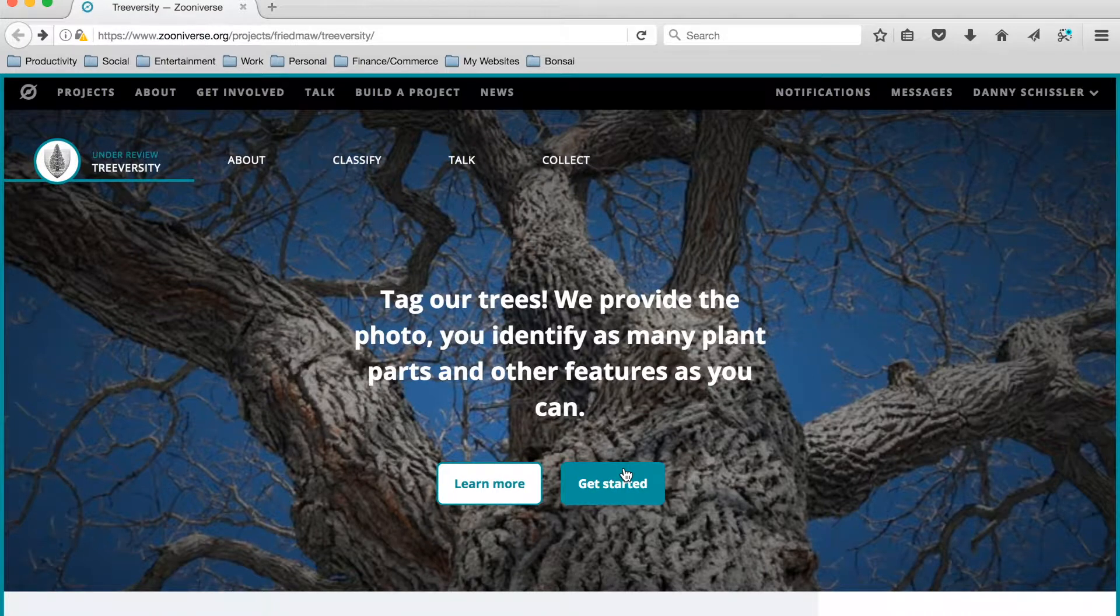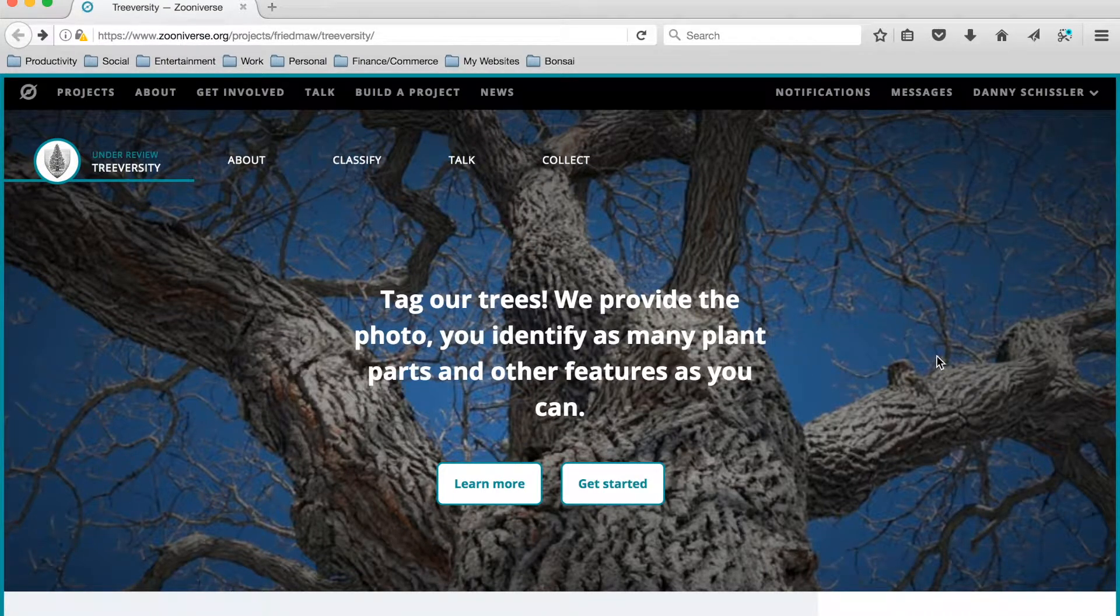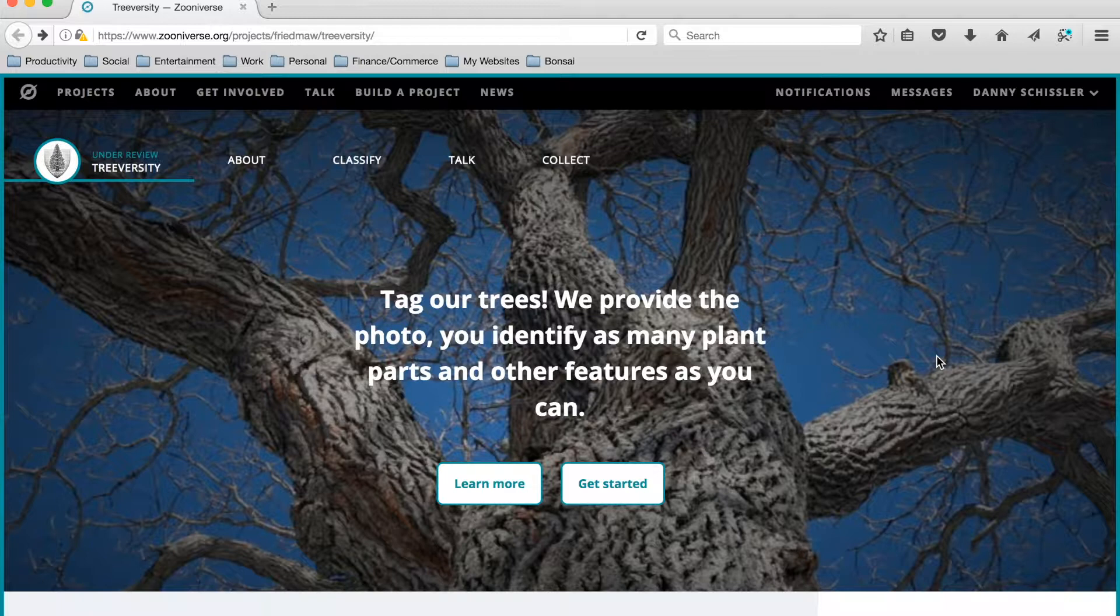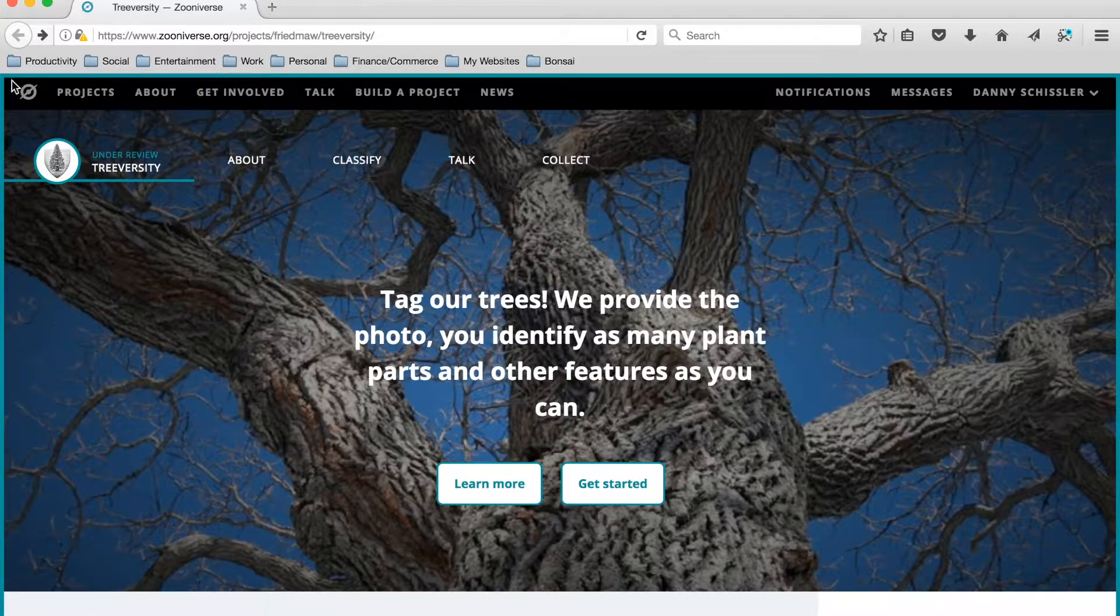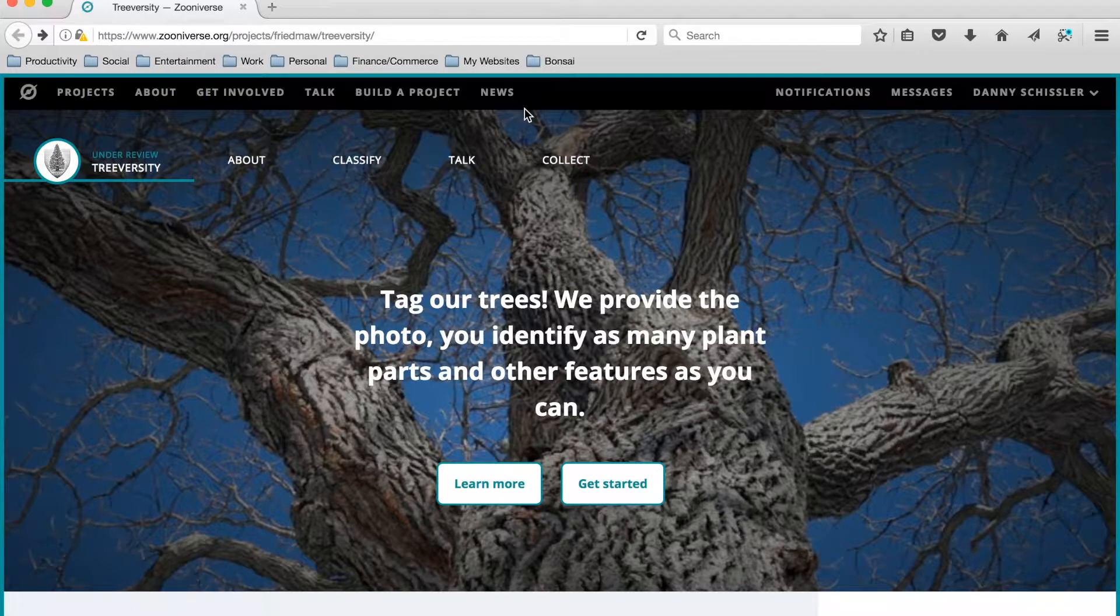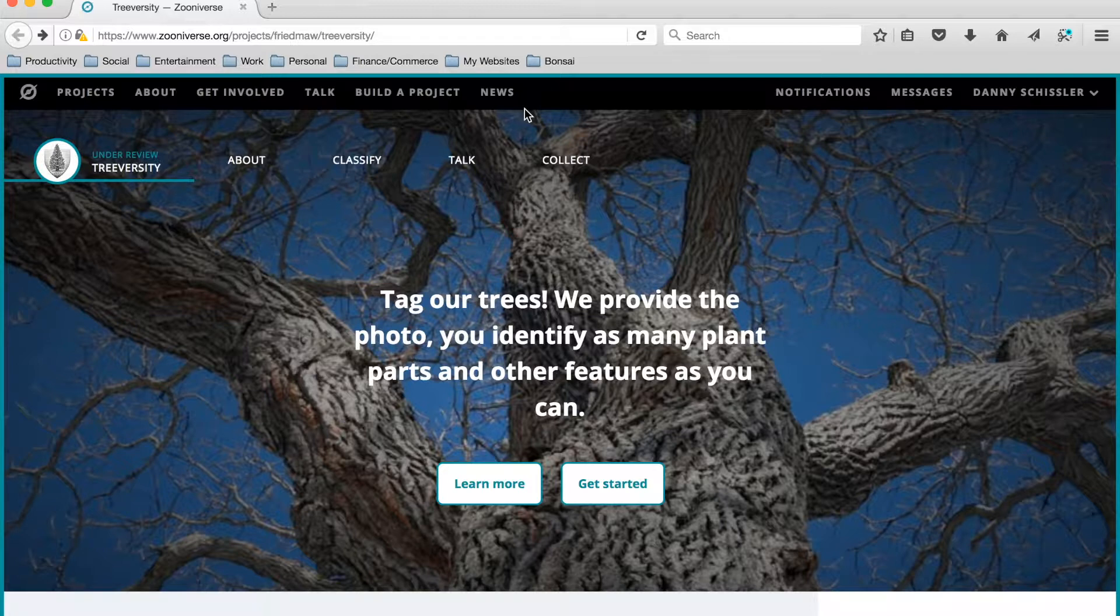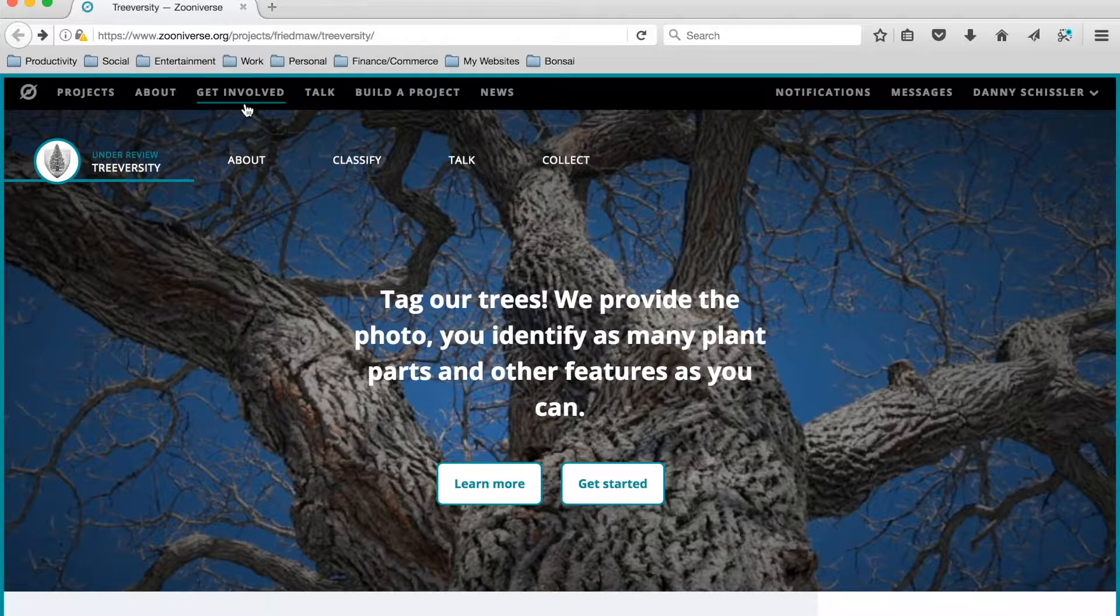Okay, so this is what the TreeVersity website landing page looks like. So up top we have this menu bar here, and this is the Zooniverse menu bar. Remember that TreeVersity is a project built using the Zooniverse platform. So this is the Zooniverse menu bar up here, and we can use these tabs to get to Zooniverse-related content.